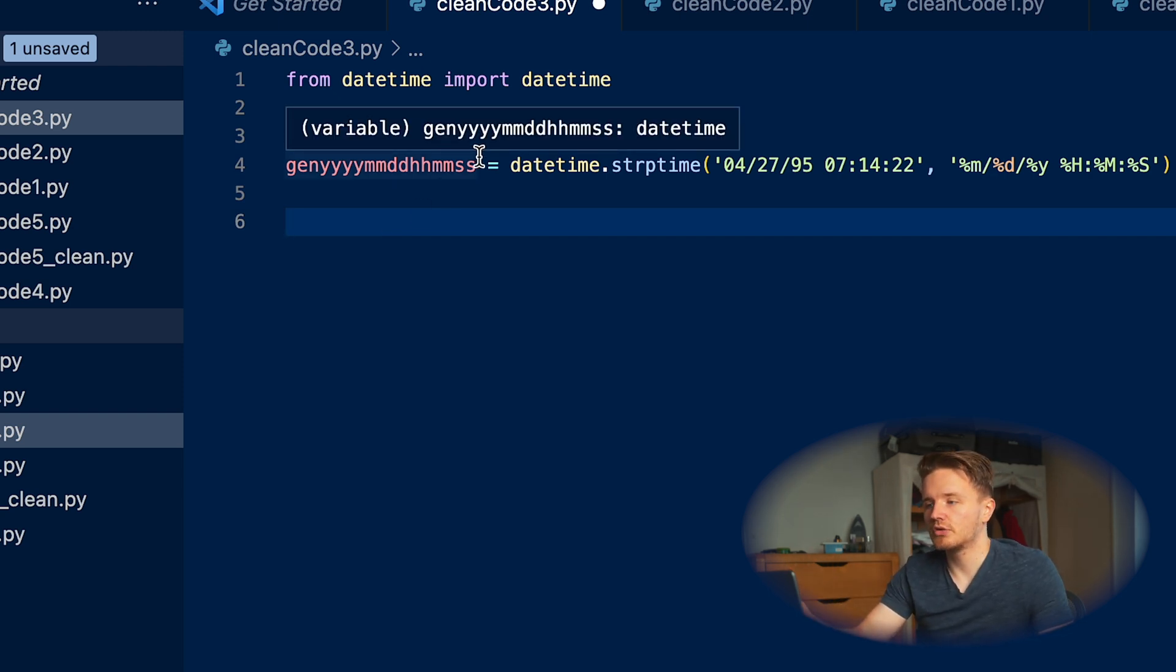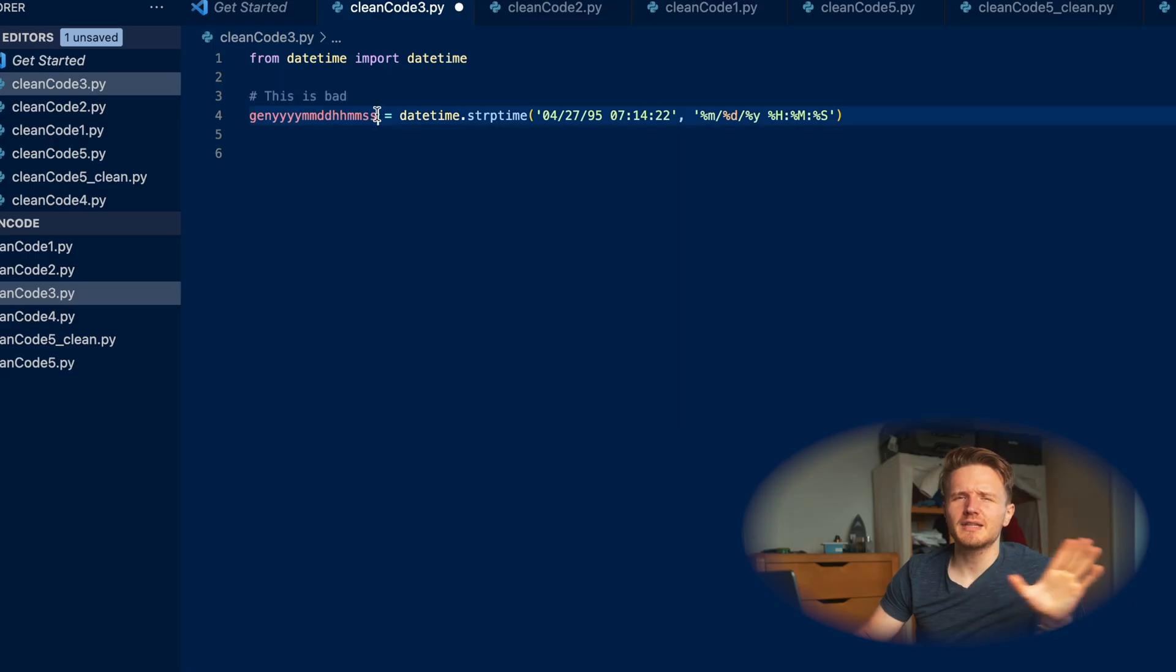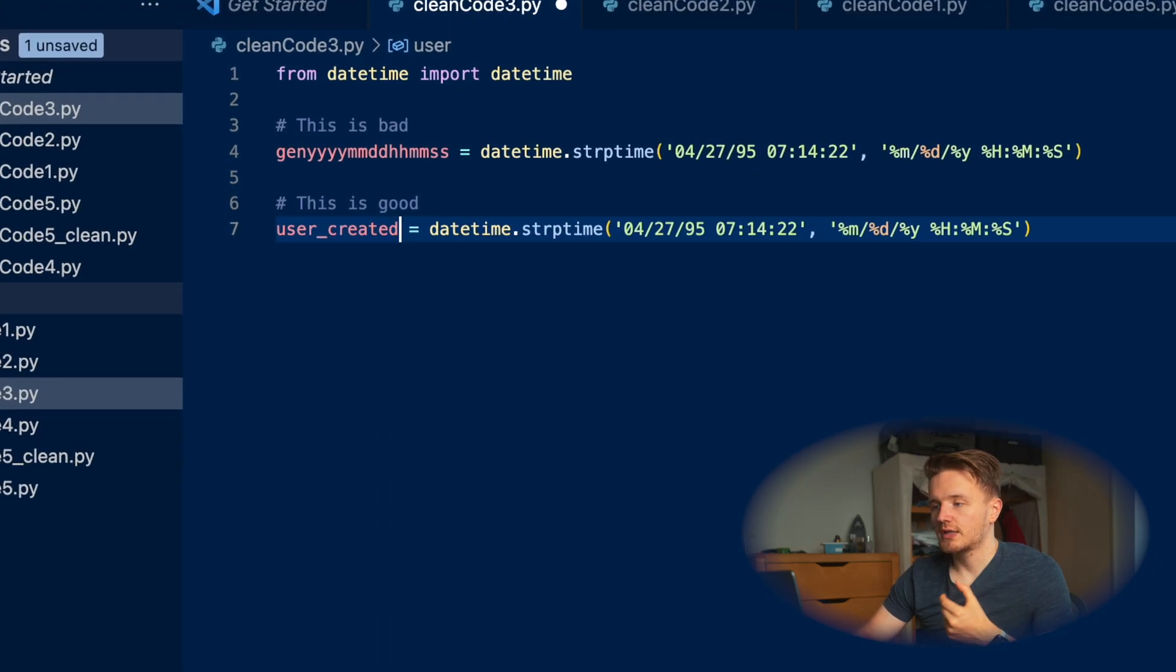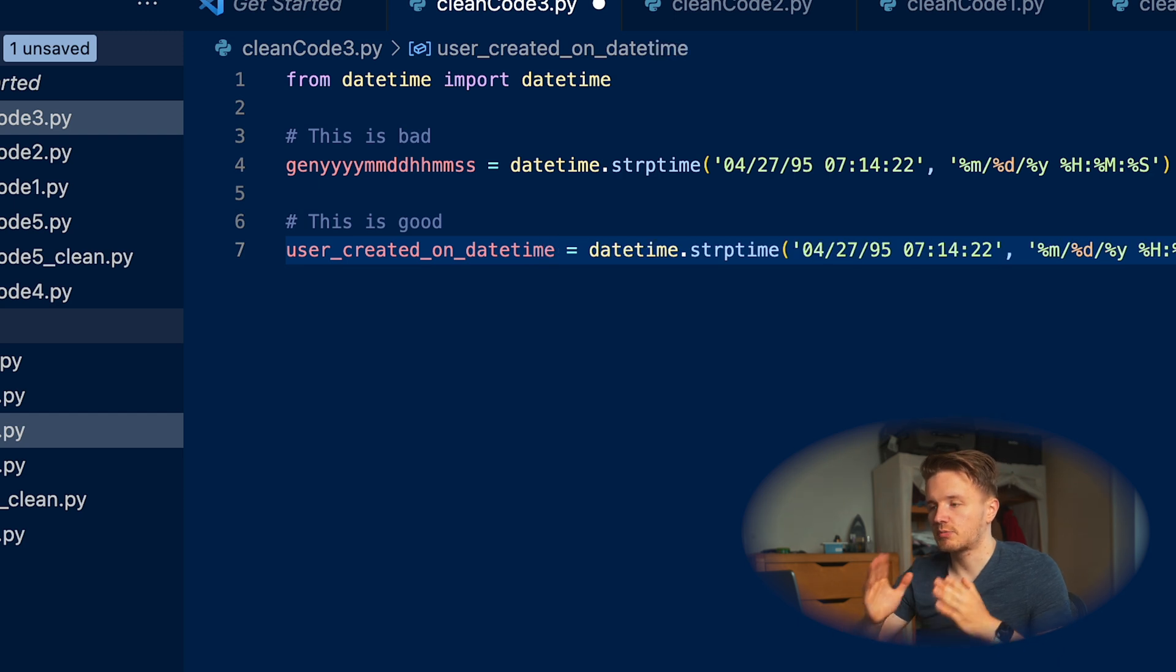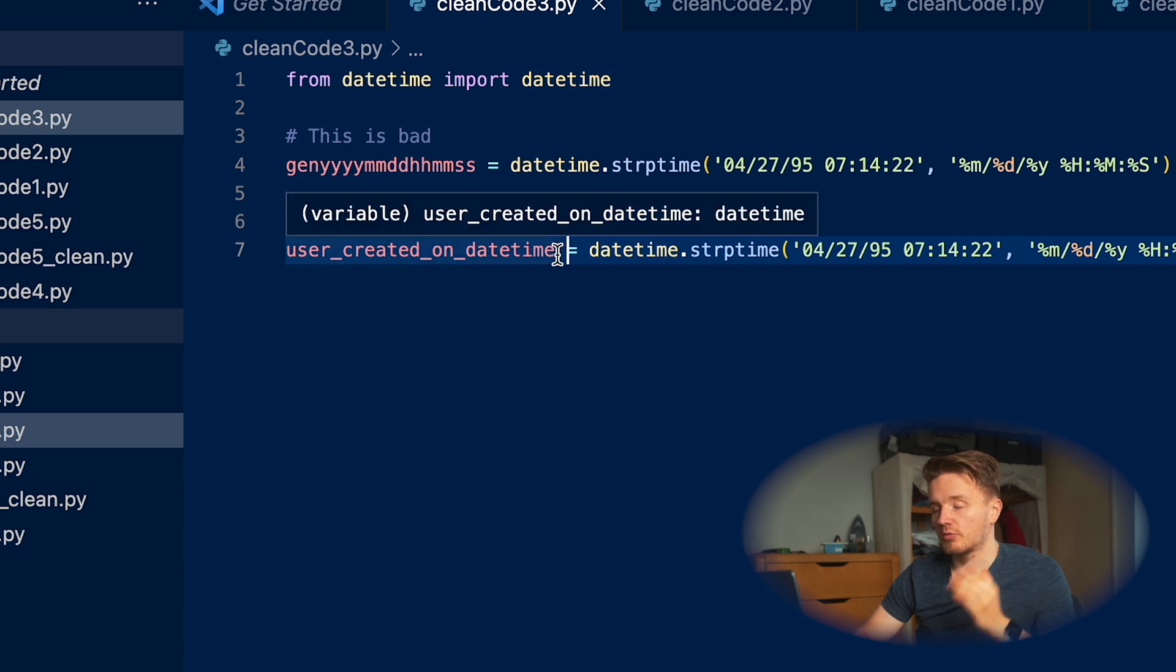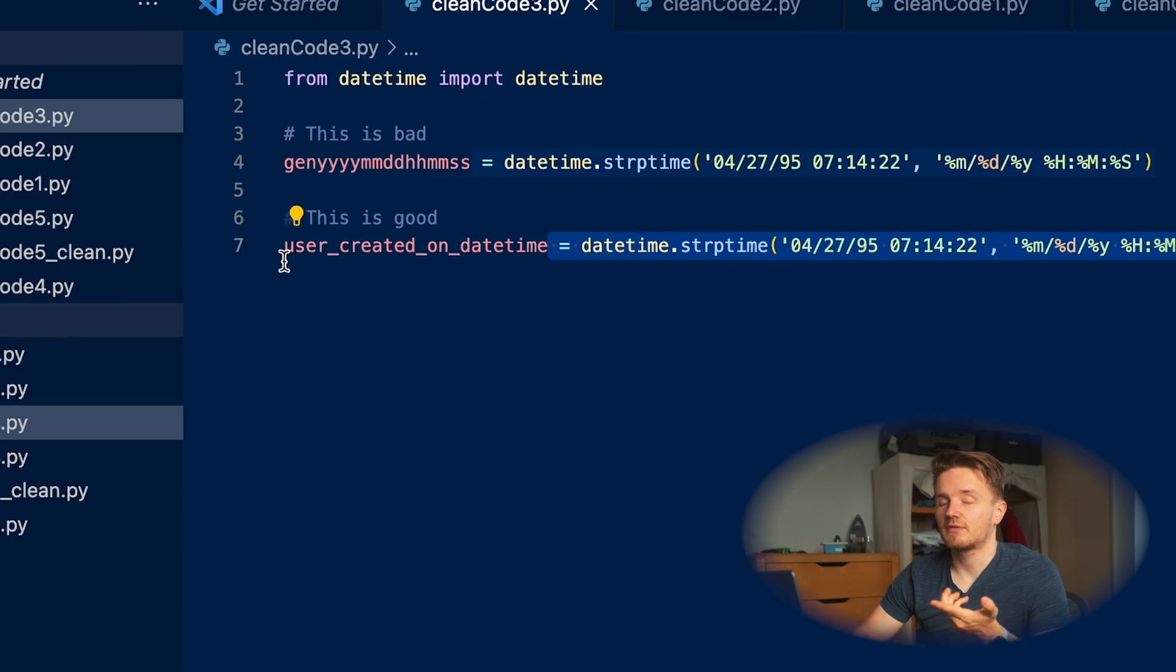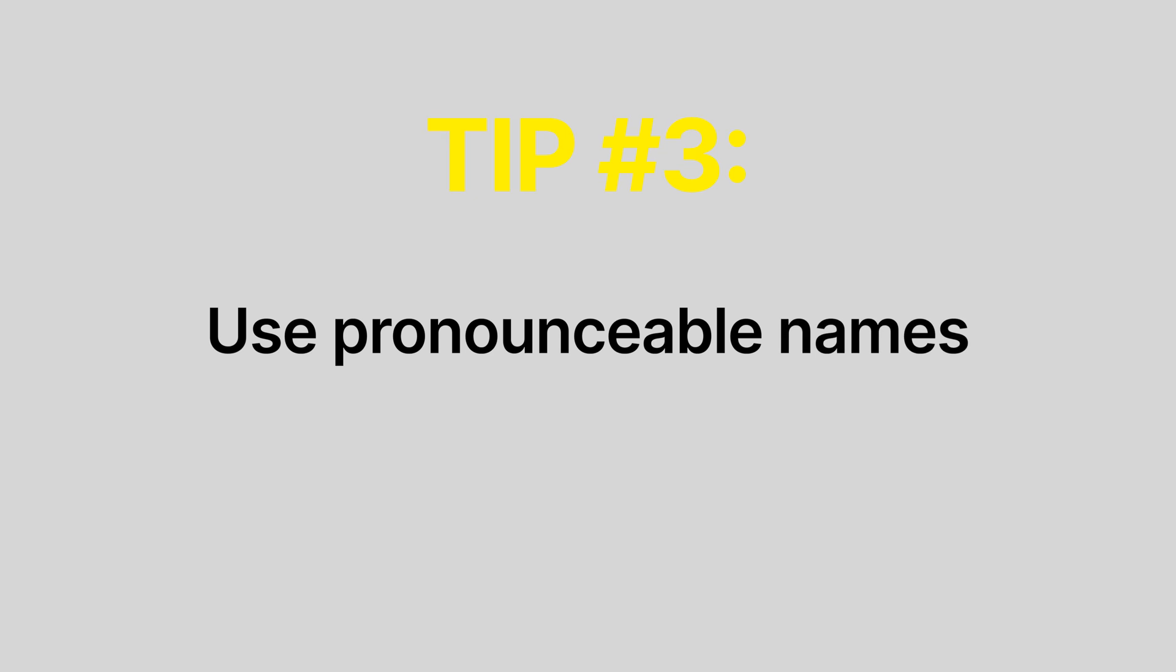Like imagine having a piece of code like this in your team at your software engineer job and having to communicate to your manager, for example, what this variable here does. You would go something like, 'so this variable genYYYYMMDDHHMMSS over here is going to give the date when the user was created.' That's just really unnecessary and it's really confusing. If this datetime represents when the user was created, use something like user_created_on_date or even datetime. This is pronounceable - when you see it, it's number one clear as we talked about in the previous tip, and number two, when you're communicating this to someone else, you can actually pronounce it. And then when you need to write this variable somewhere else, you can actually probably remember how it was written because it reads like English, right?